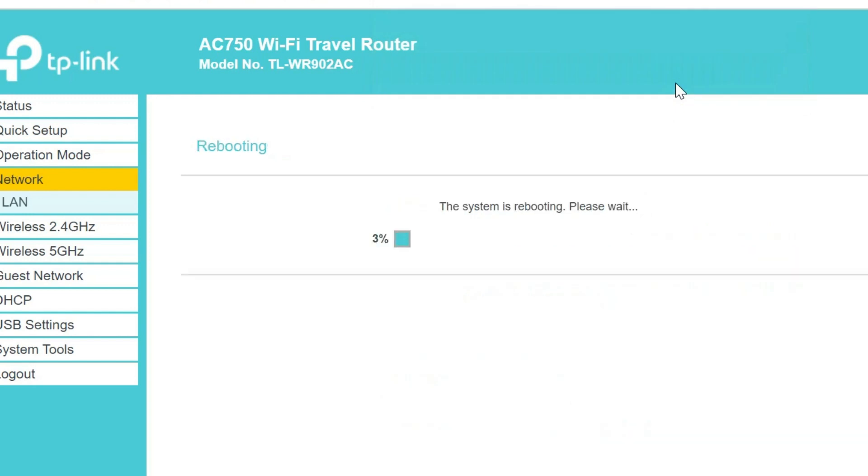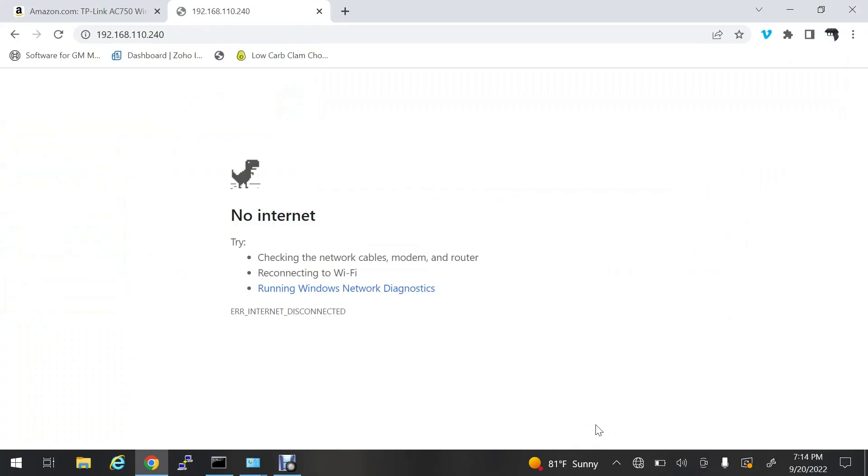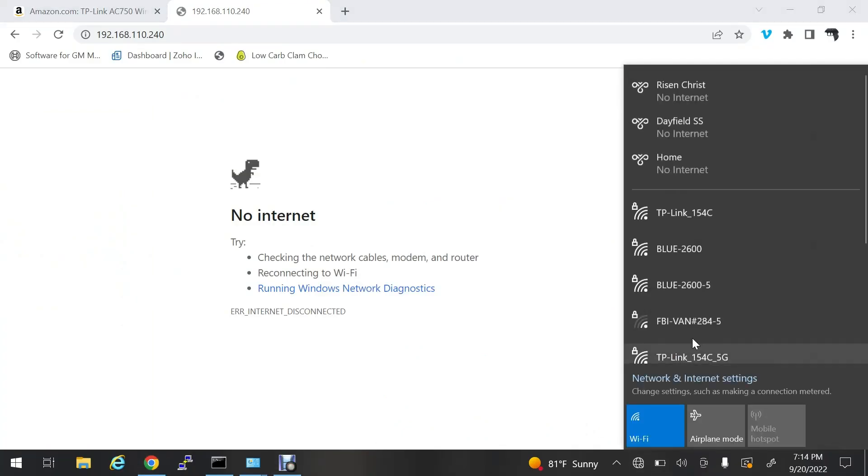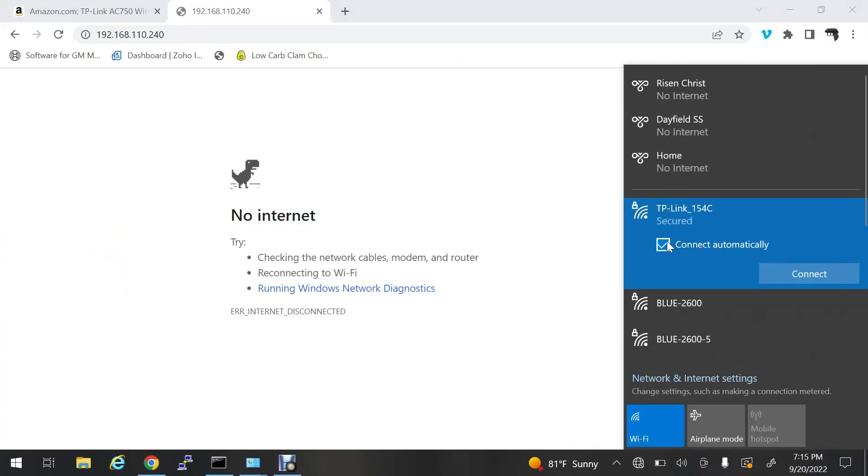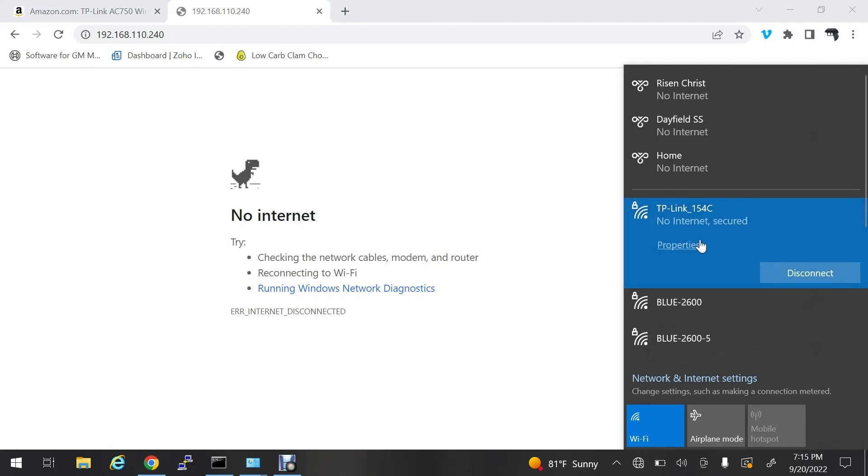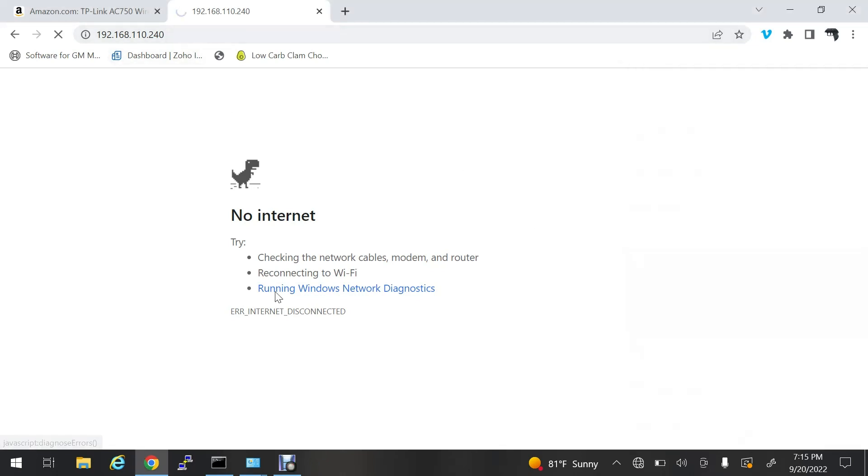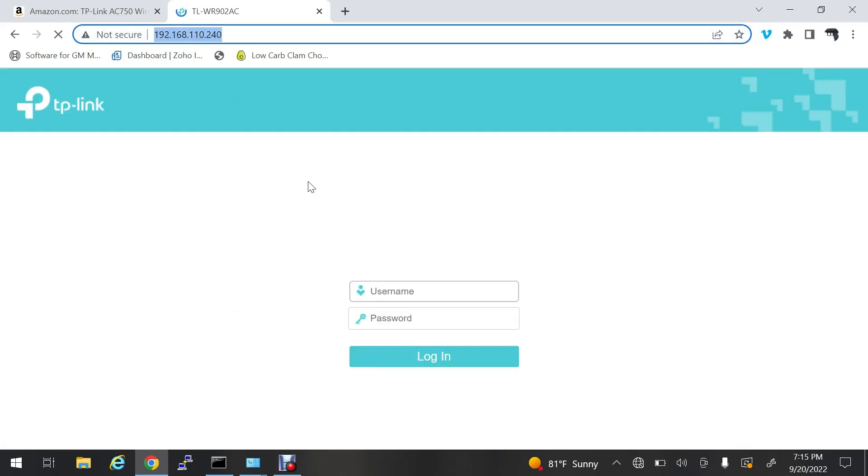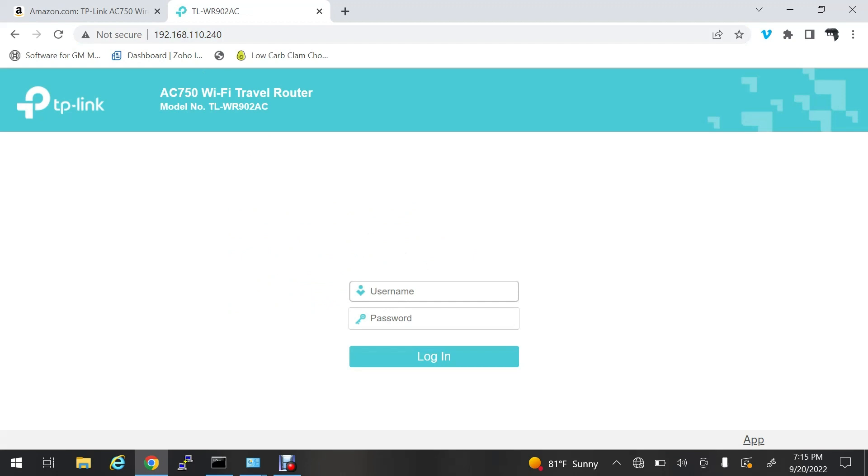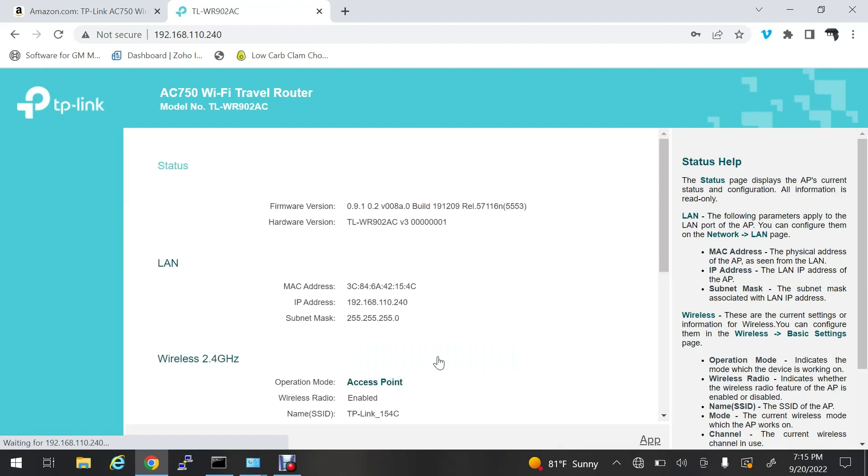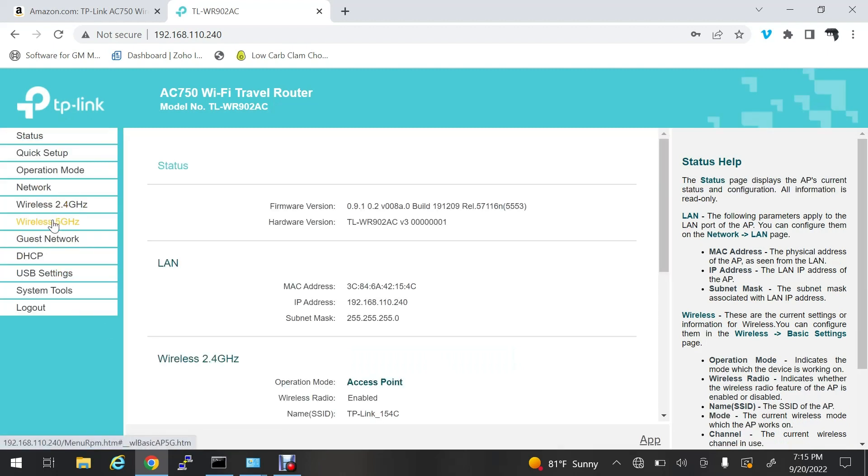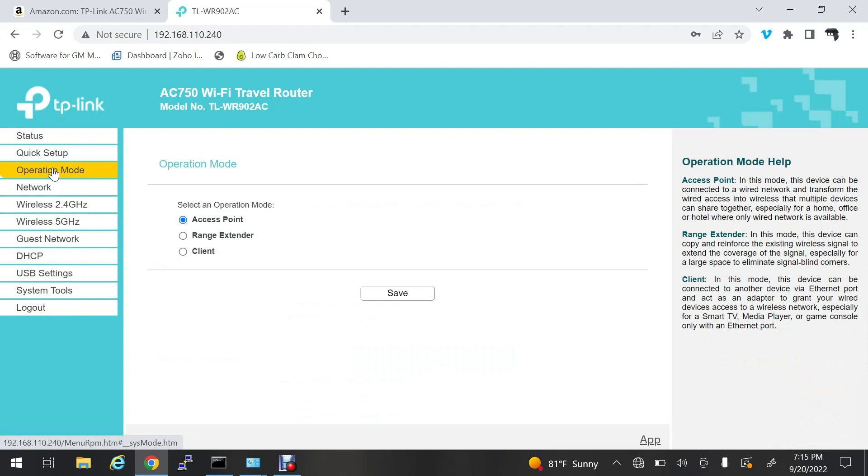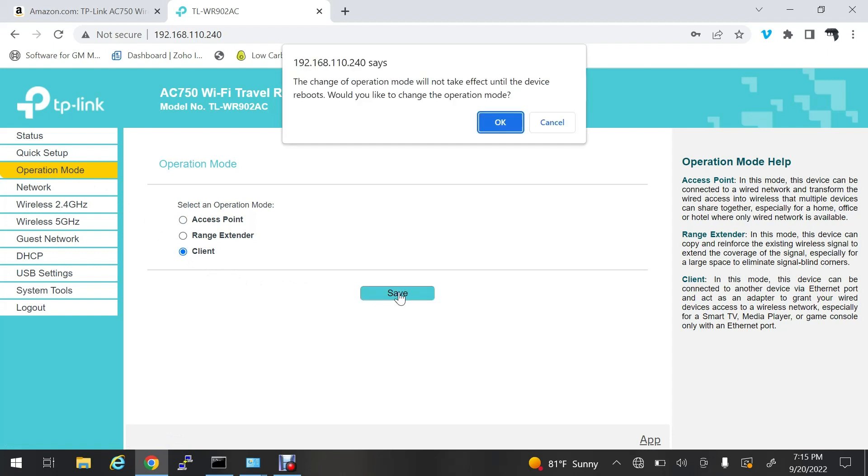Now it should come back up and automatically reconnect. It says no internet secured. Now it's going to come up with my new management IP, which is all good. There's the admin admin login. Now I'm going to change the operation mode to client. We're going to hit save and it's going to restart again.